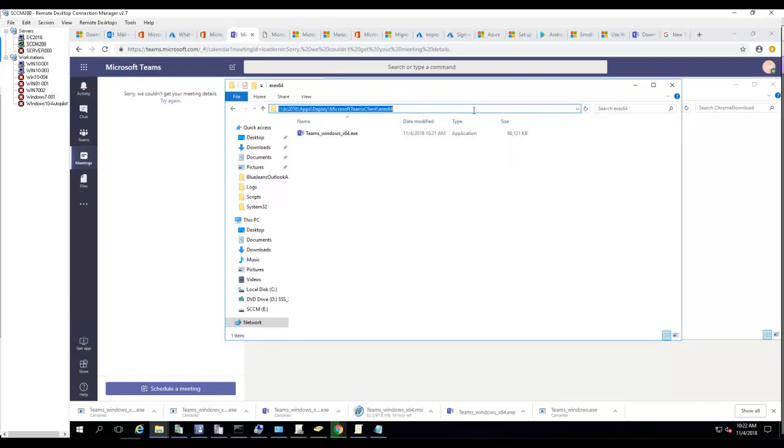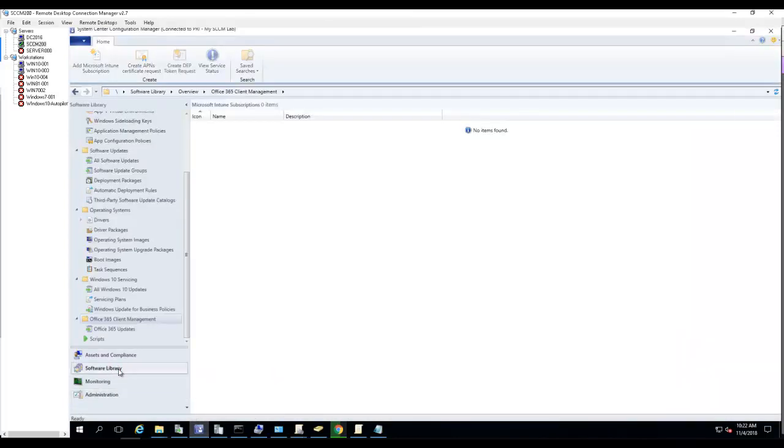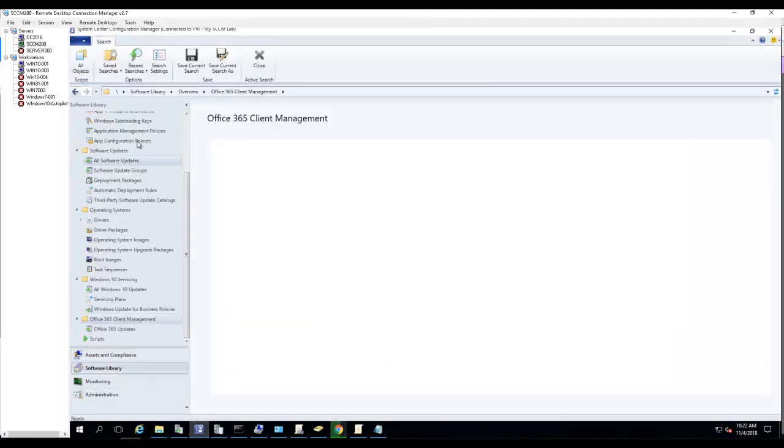Now let's create a package. We're going to copy this link and go into my Configuration Manager console.